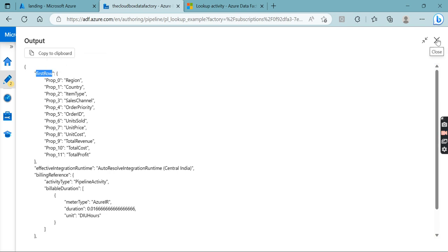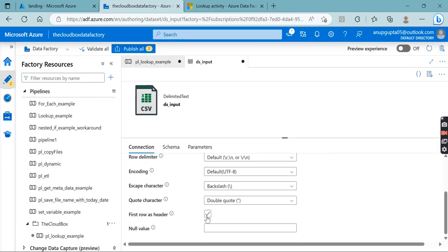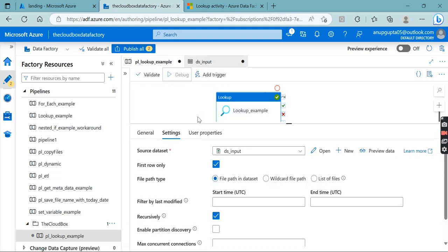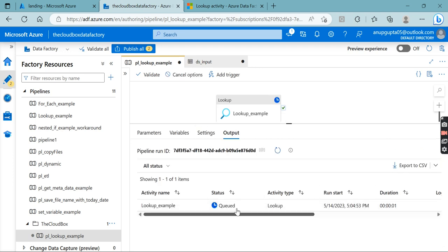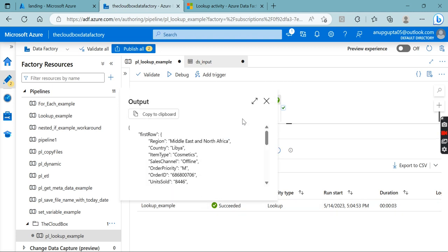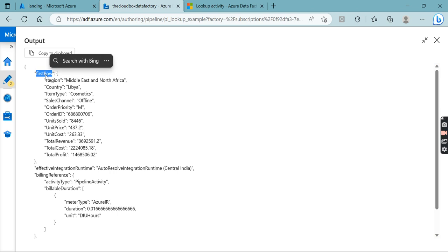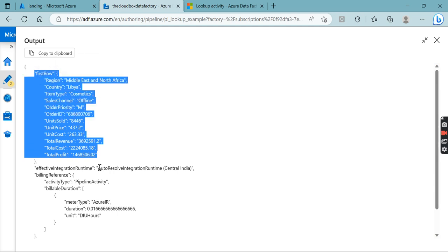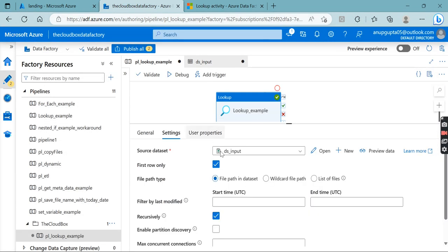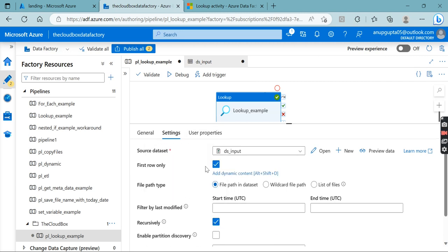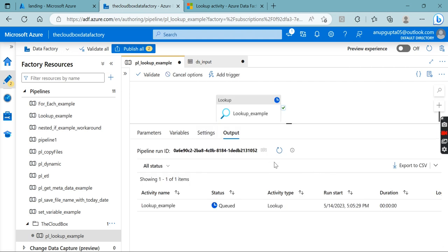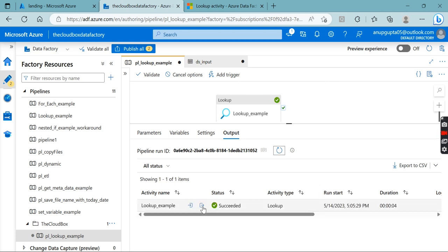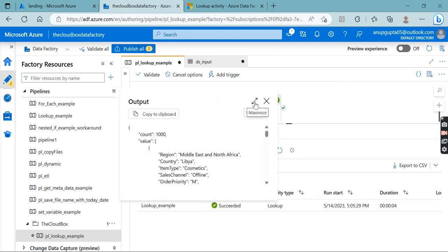The debug run succeeded. Looking at the output, we see prop0, prop1, and numbered columns — it's giving the first row but the column names appear as values, which is messy. To fix this, go to the dataset and mark the first row as header. After re-running the debug, the output now shows column names properly with corresponding values for one row.